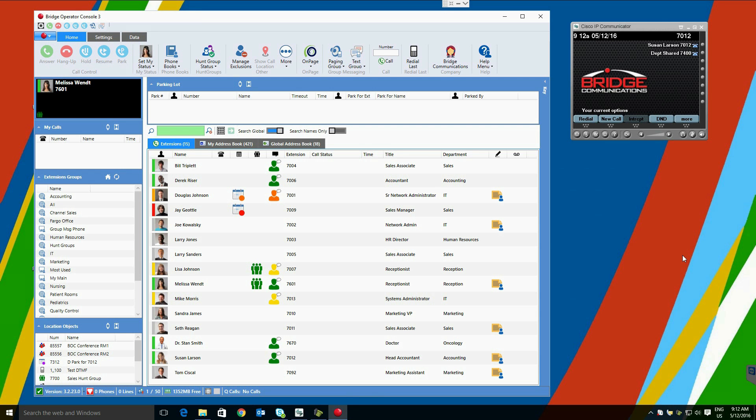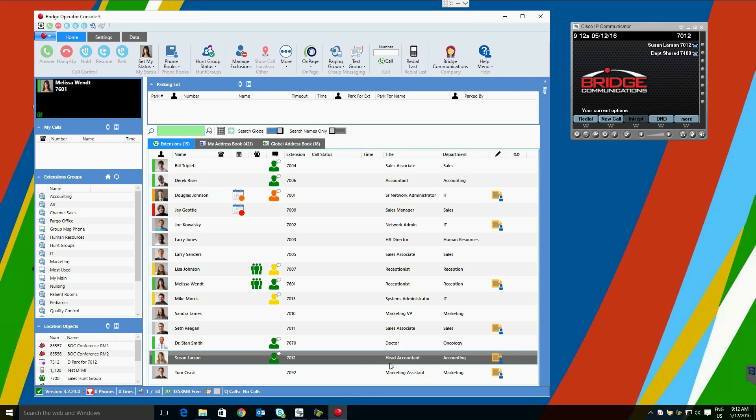Welcome to today's demo of Bridge Operator Console for Cisco Unified Communications. Today we will be playing Melissa Wendt, extension number 7601. You will also notice the Cisco IP Communicator softphone in the upper right with extension number 7012. This is connected to user Susan Larson, the user will transfer calls to and park calls for.